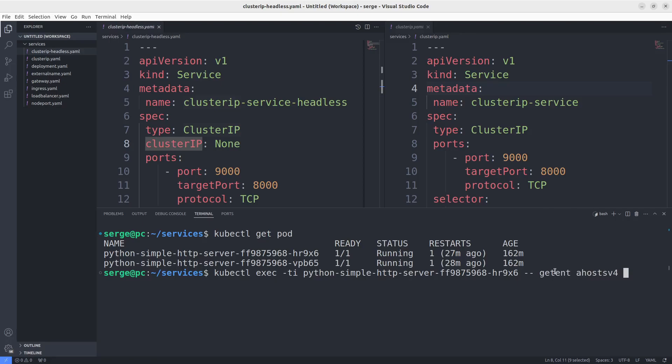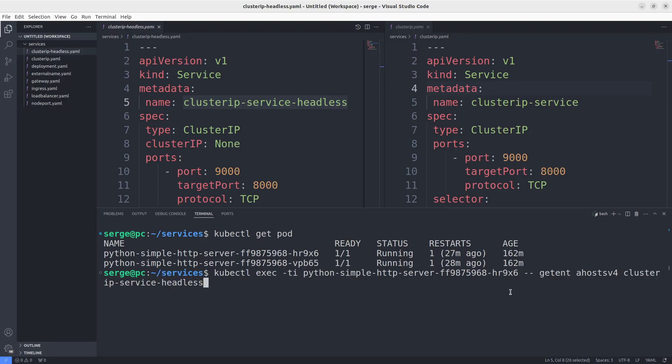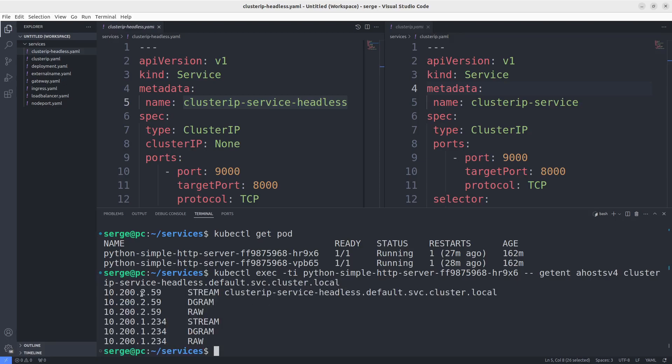I use the command getent. Then specify the domain name of our headless service. It will be the name of the service. Then the name of the namespace where it is. And then svc.cluster.local. Here are the IPs of our pods. We can check it with this command.